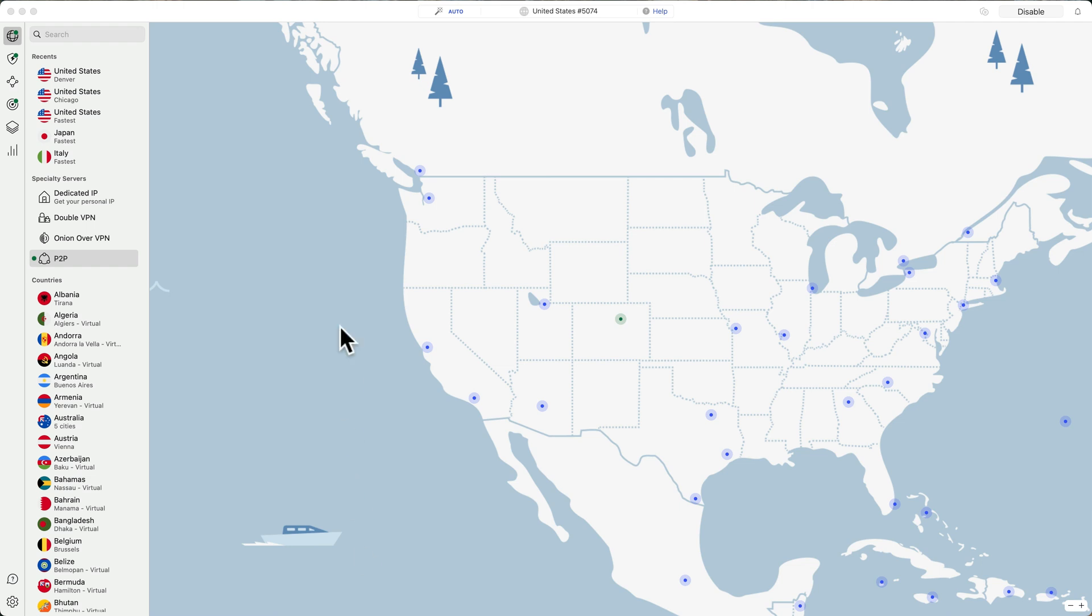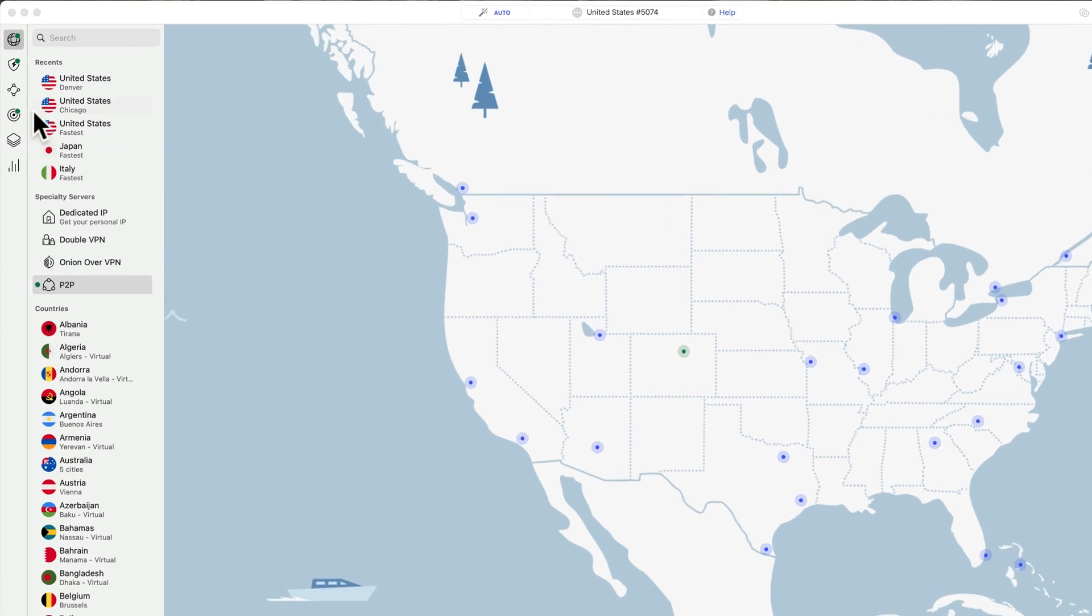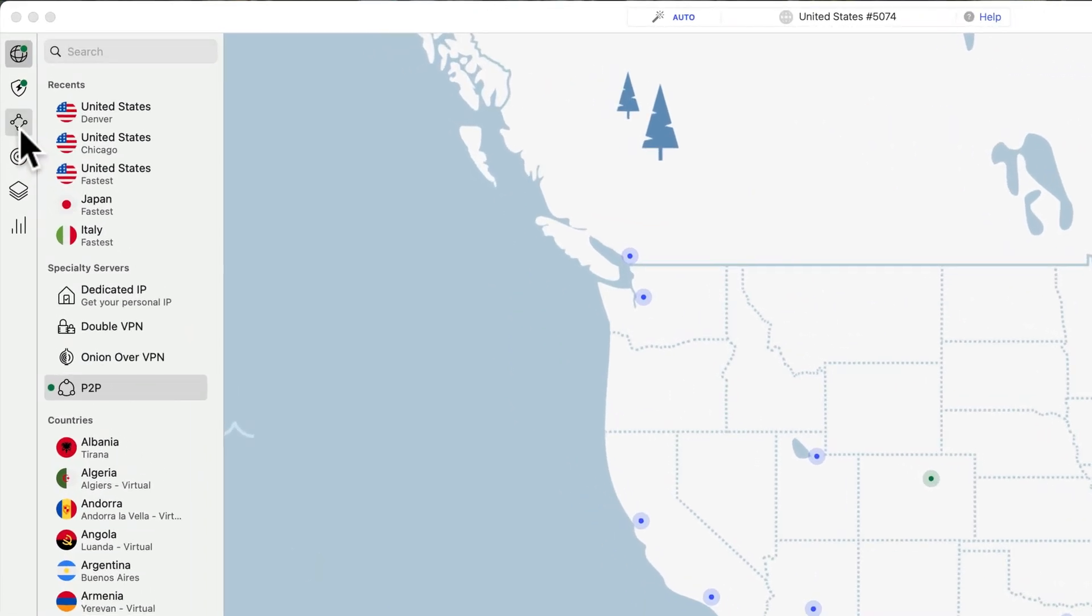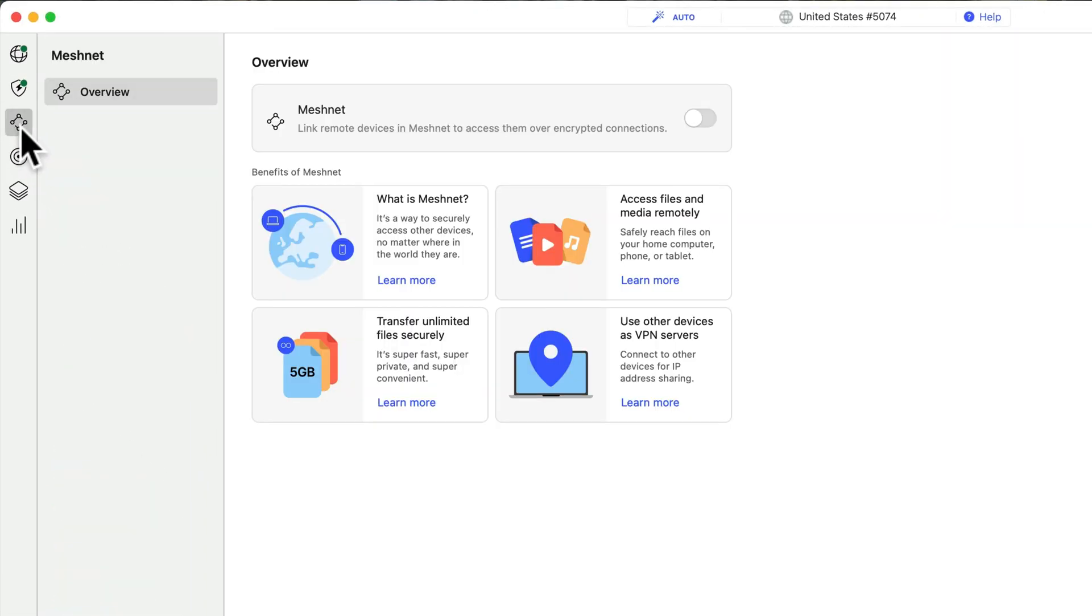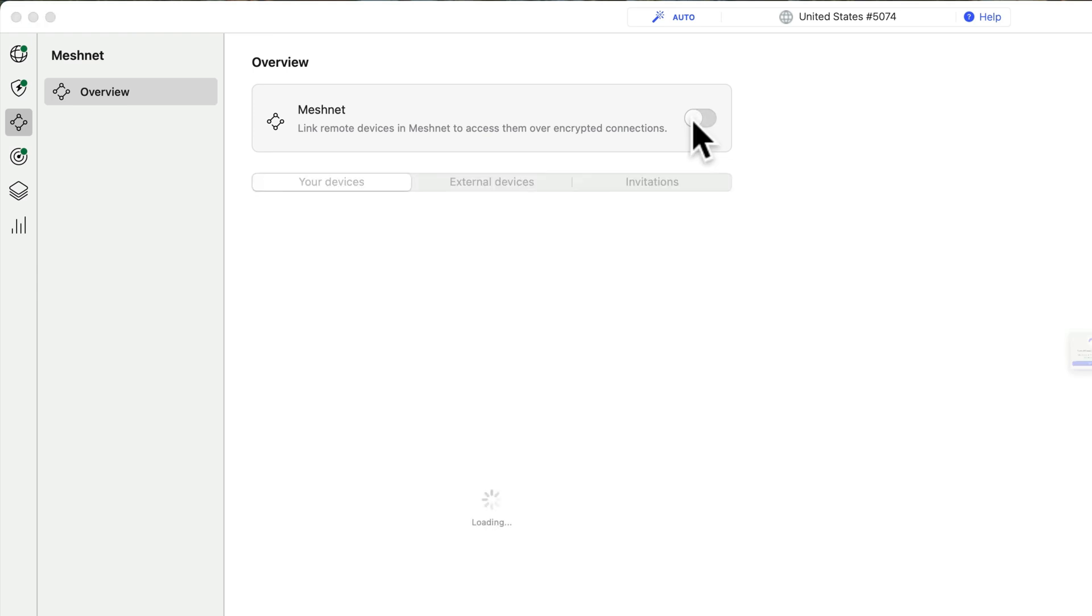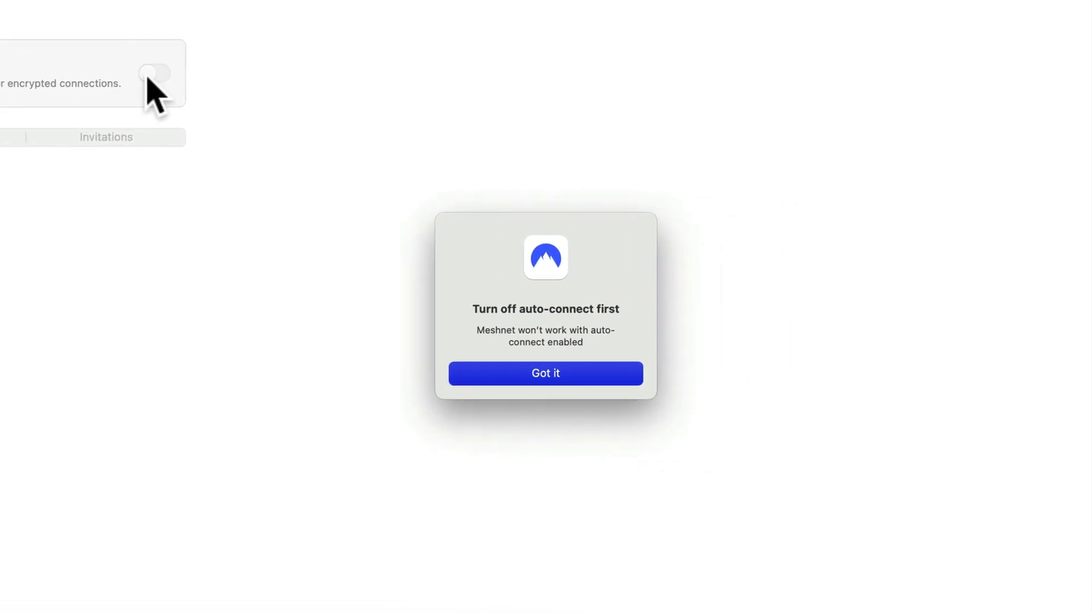On the computer, click this icon with four circles all connected together. This is the MeshNet icon and then toggle on MeshNet. You may get a notification like this saying that MeshNet won't work with Auto Connect enabled. So we'll have to turn Auto Connect off first.